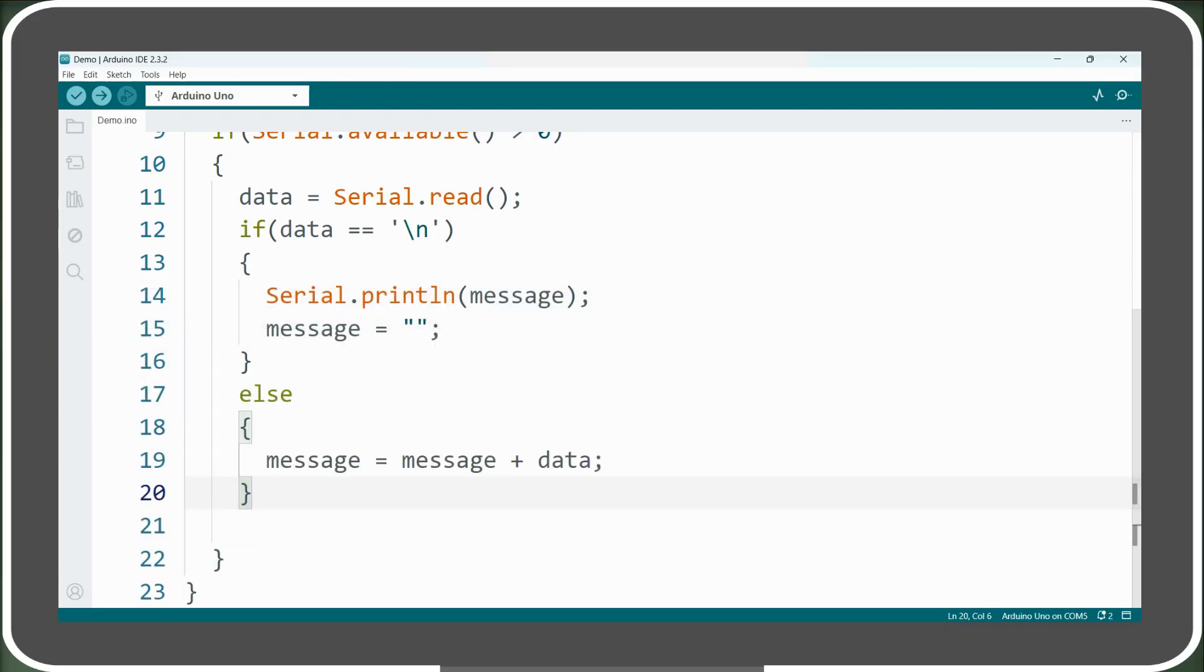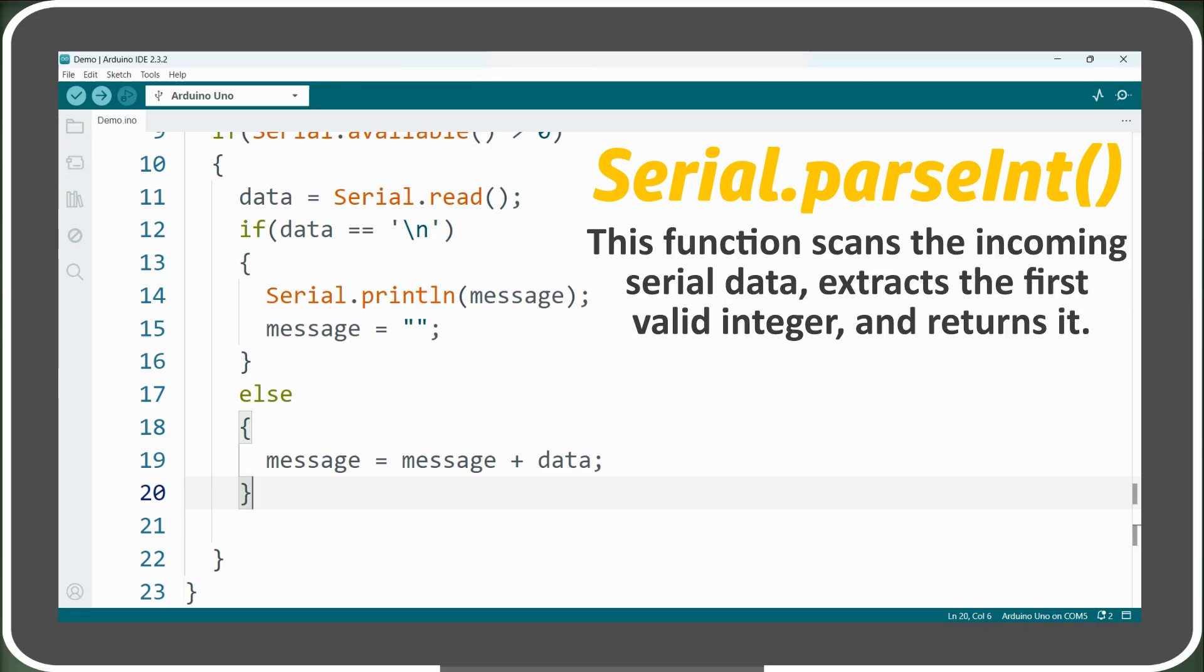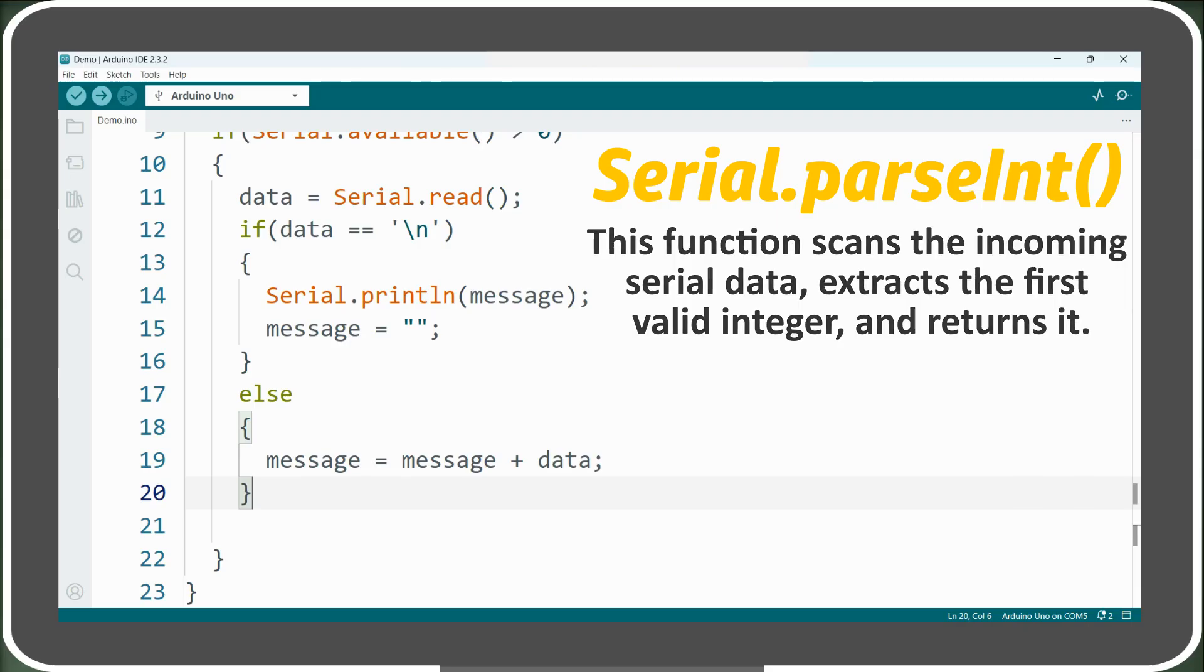To fix this, we will use the serial.parseInt function instead of serial.read function. This function scans the incoming serial data, extracts the first valid integer, and returns it to be stored in a variable of the int data type.